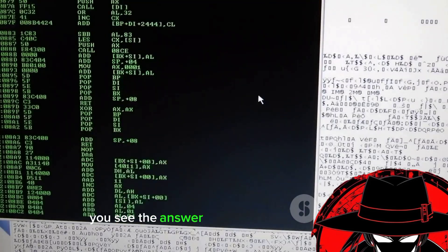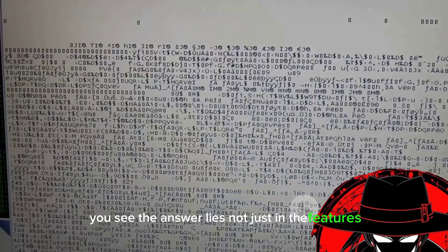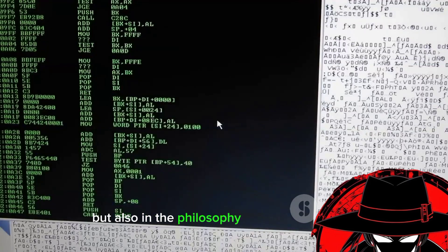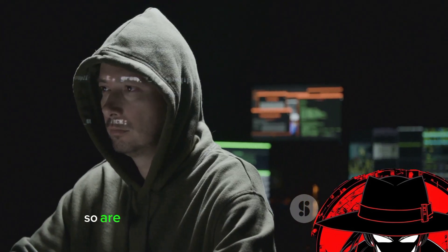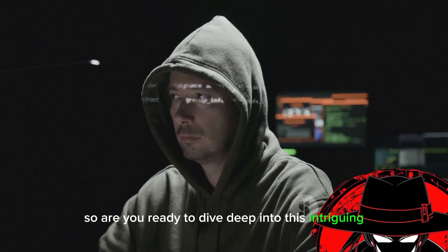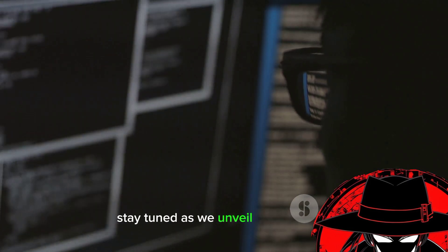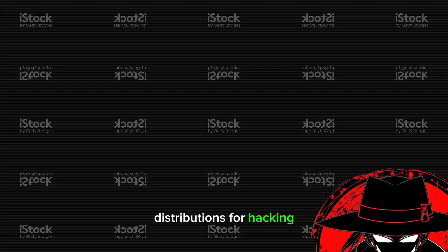The answer lies not just in the features, but also in the philosophy of each distribution. So are you ready to dive deep into this intriguing world of Linux and hacking? Stay tuned as we unveil the top Linux distributions for hacking.